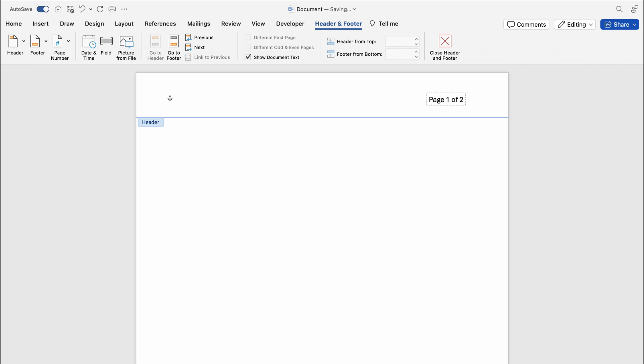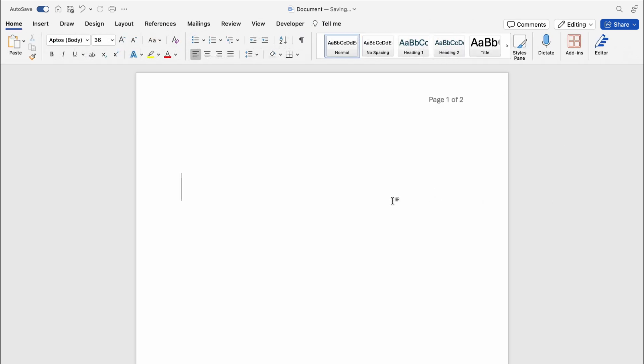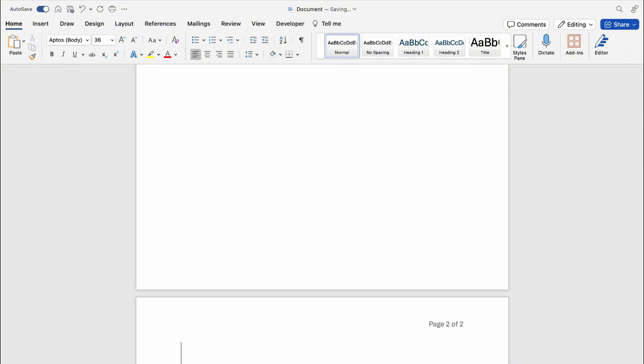Now click away. Now when you press enter and keep pressing enter and you go into page two, you can see page two of two.